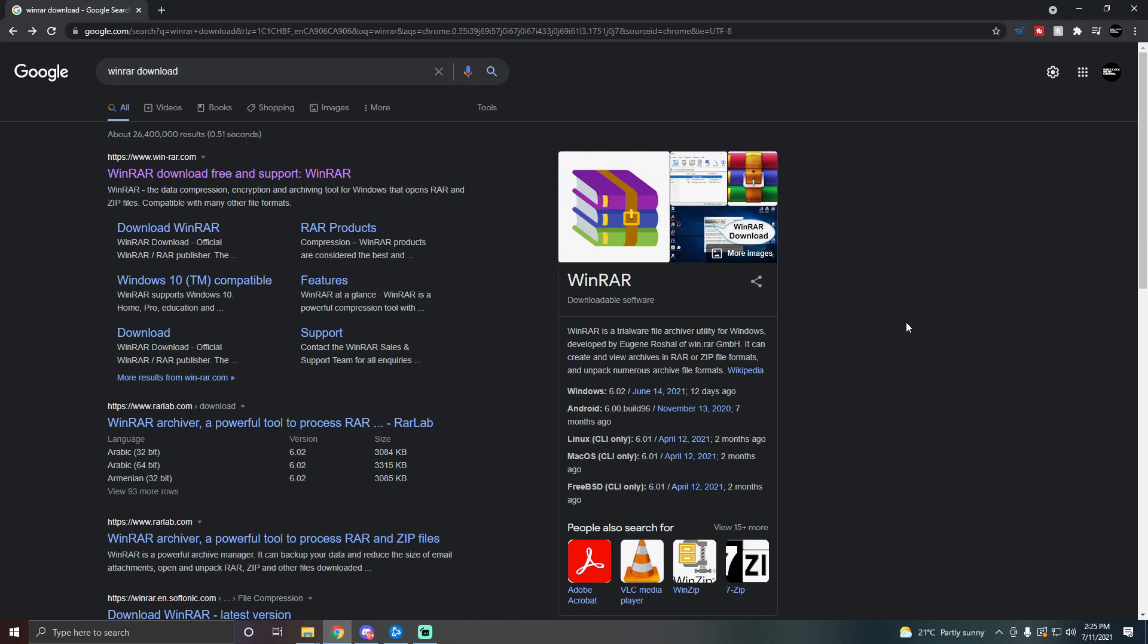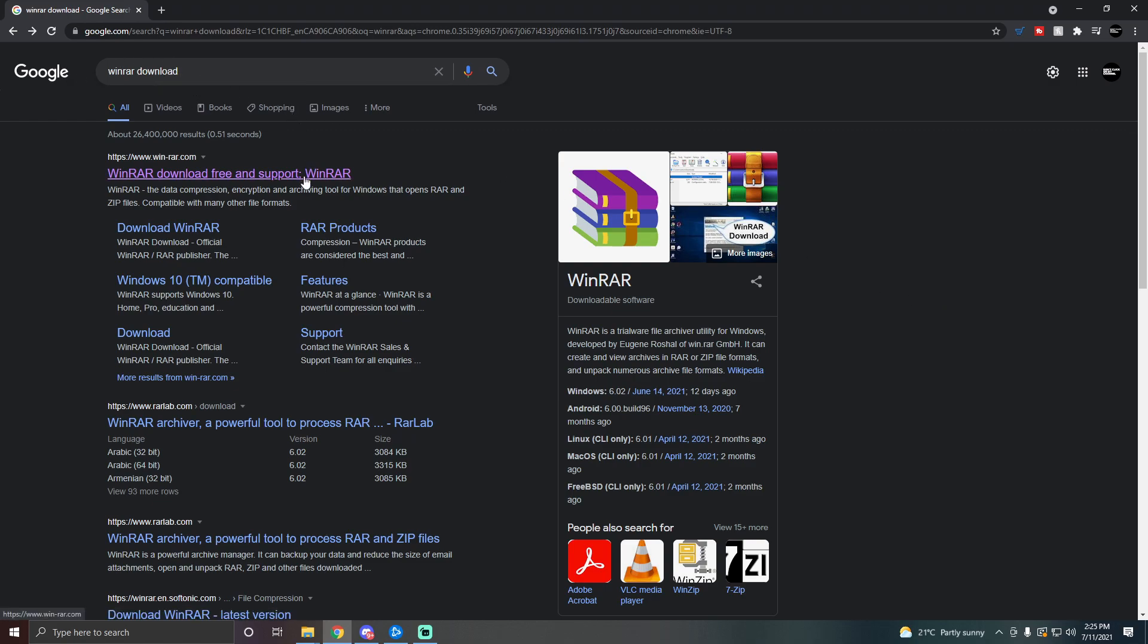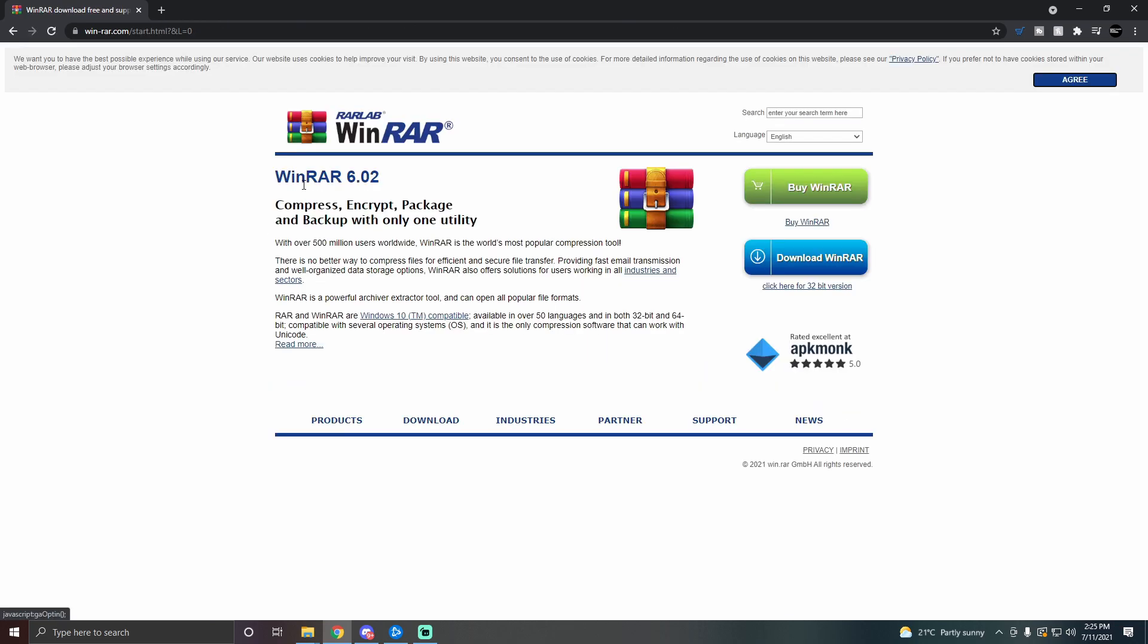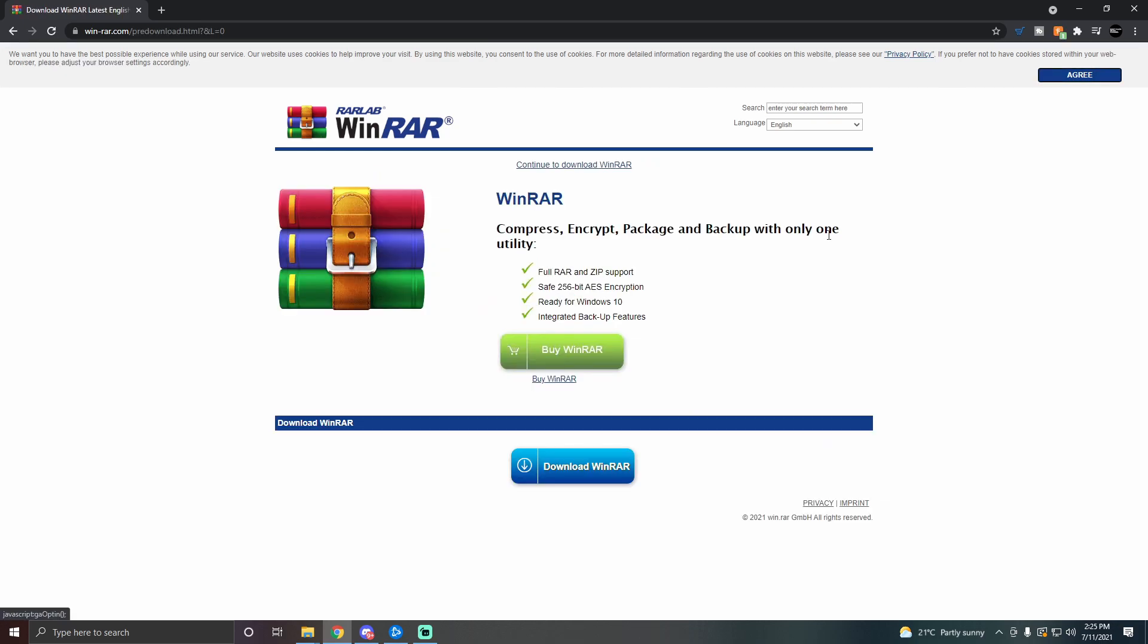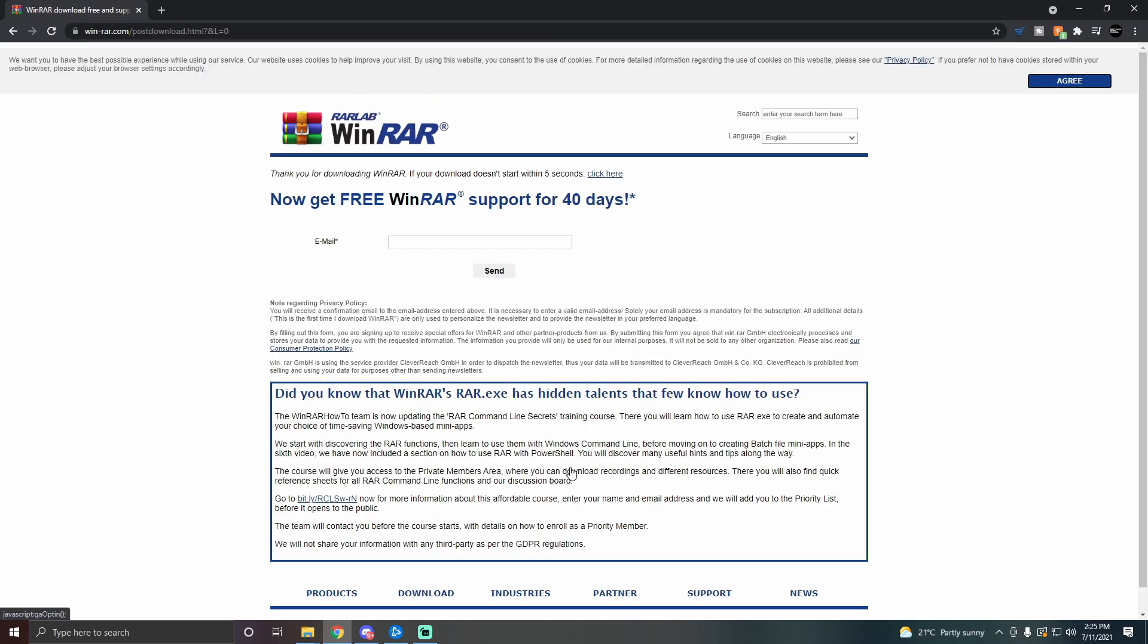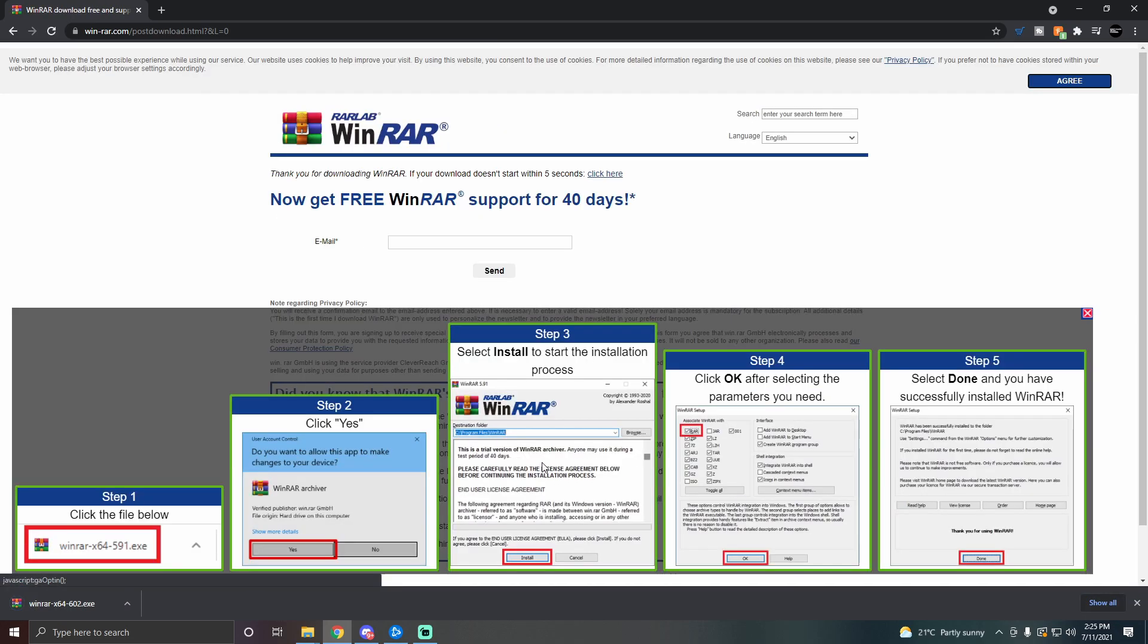The first thing you need to do is download and install WinRAR. Just go to Google and type WinRAR download just like I did over here and it should be the first link. Click the first link and from here click download WinRAR. Download and install it the same way you would download and install any other program to your computer. The steps are actually right here so just go ahead and do these steps and you should be good to go.